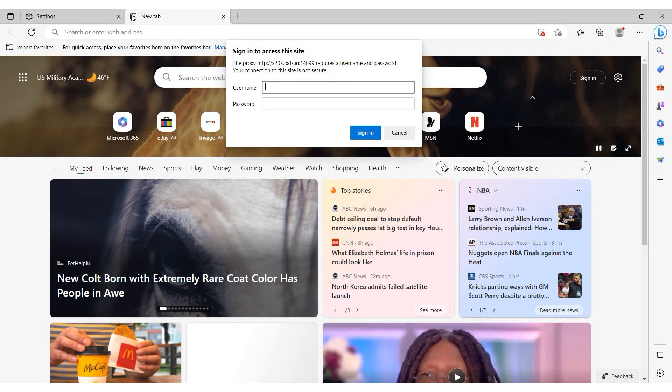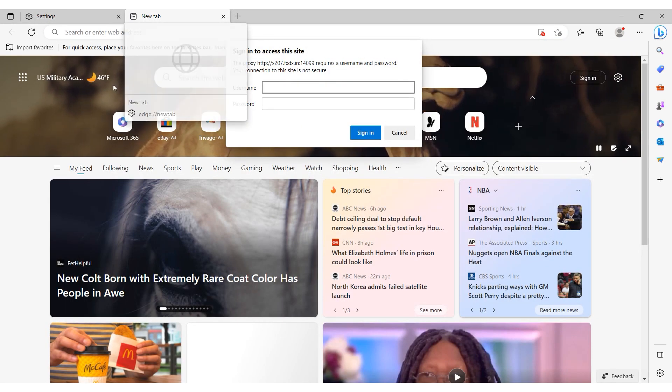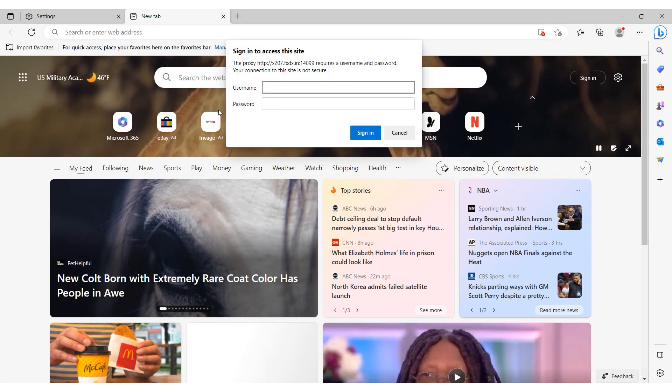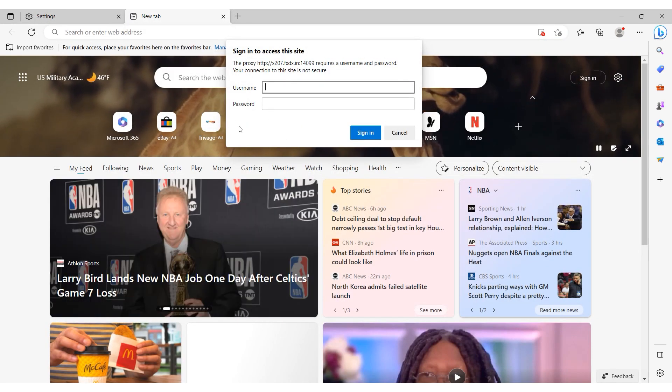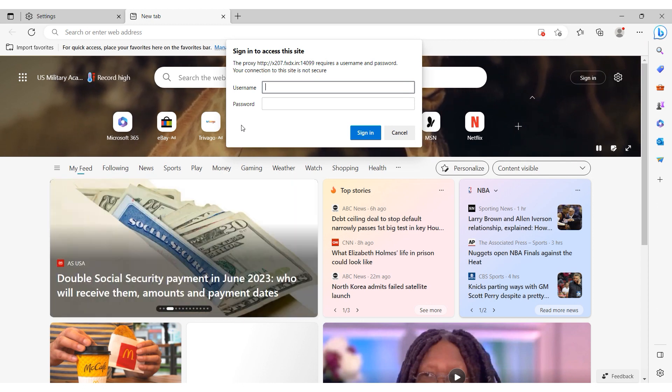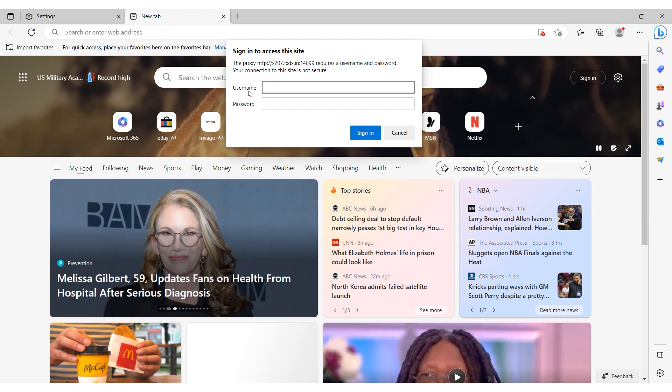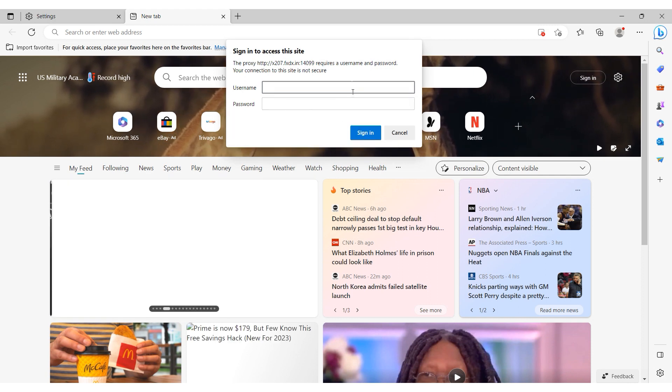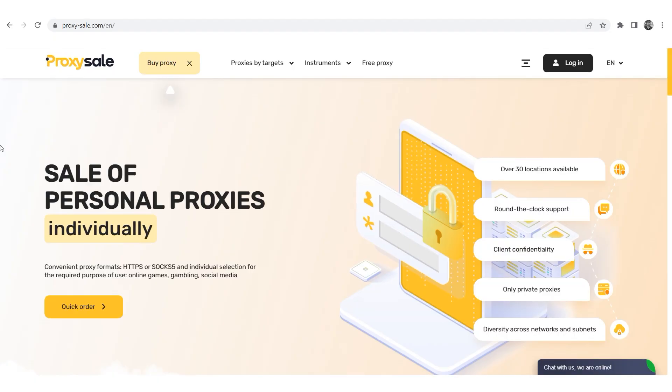If you are using free proxies, no additional steps are required when working through Microsoft Edge. However, if you have personal proxy, after setting up the proxy a browser window will appear requesting a username and password. Enter your credentials to start working with the browser.